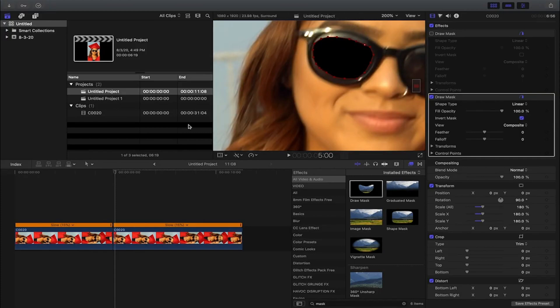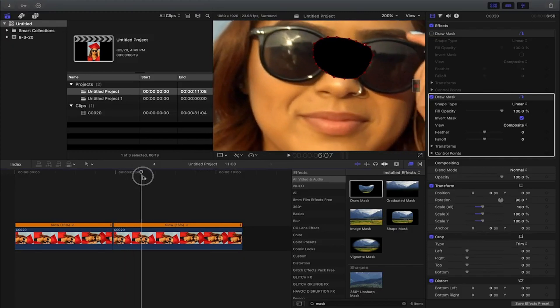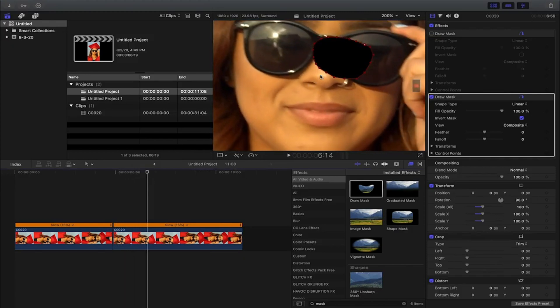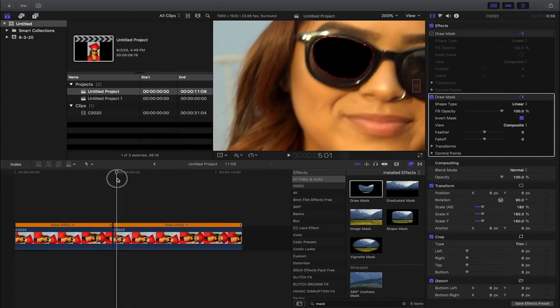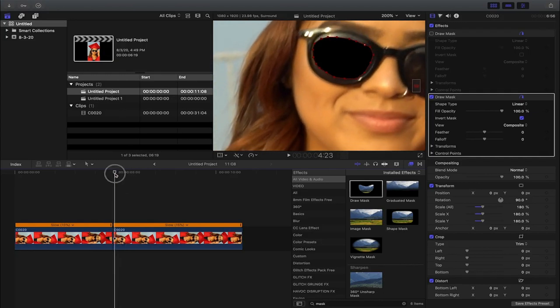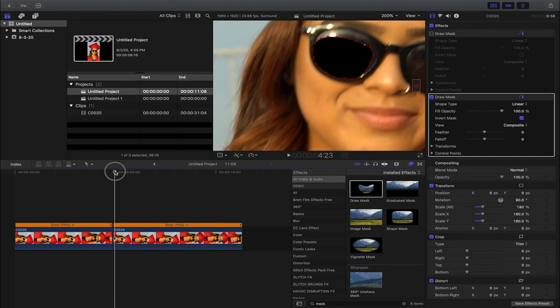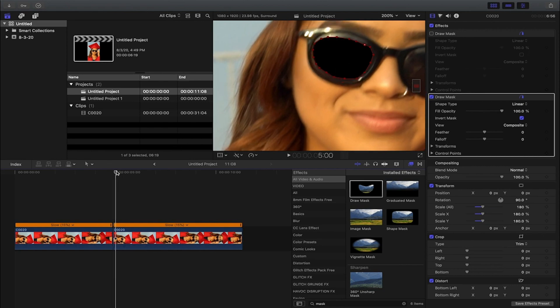Now the second thing you're gonna do is track the mask. Basically what that means is when I come down here and I play the clip, you can see that the mask starts to move. So tracking a mask basically means we're going to go frame by frame and move it in the same place so it doesn't move.